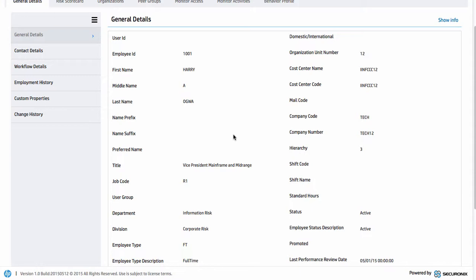It could even be solutions such as SailPoint or Waveset. But there are lots of other solutions, even down to individual files. The important thing here is we're piecing together information around the actual person that we want to be doing this monitoring around.